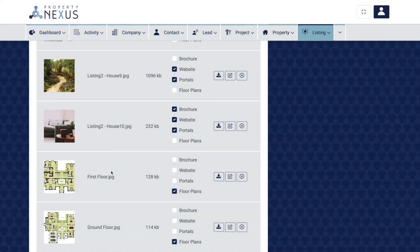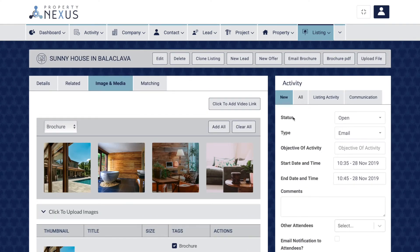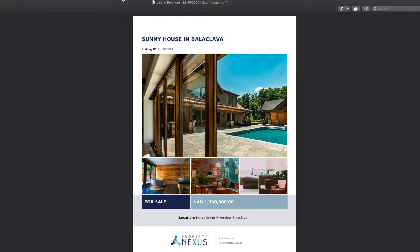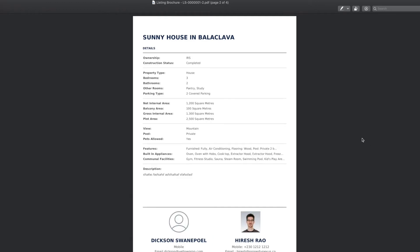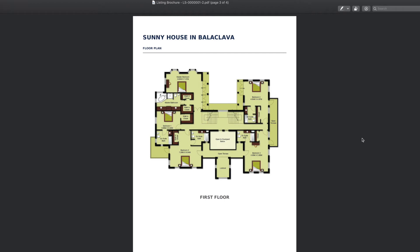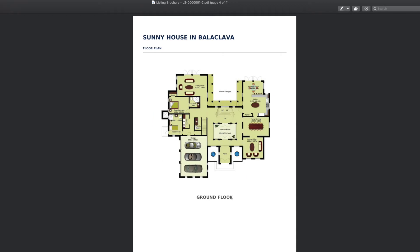It is very important to name floor plans accurately and concisely in your listing records, as the listing brochure is generated directly from the CRM and will place any floor plans added in the document with the file name displayed as a label on that page. We suggest giving floor plans the name of the floor or unit type, for example 'ground floor' or 'villa type C'.